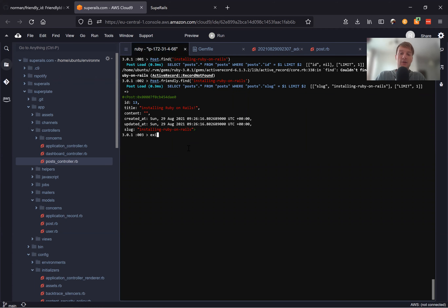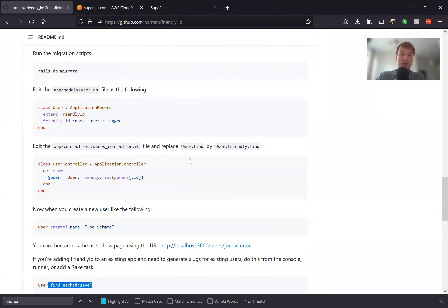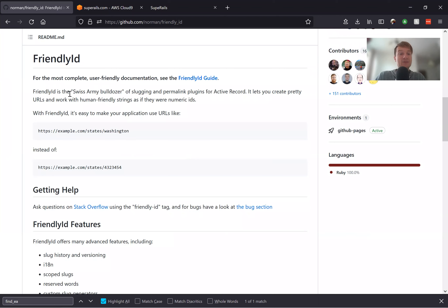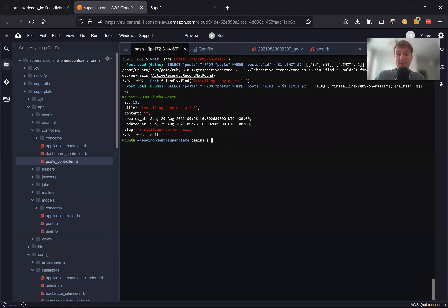Let's exit the console and see what else Friendly ID can offer us. Here you can see in the documentation it describes Friendly ID as the Swiss Army bulldozer for making URLs friendly, because it has a lot of different extensions. We've covered just the basic usage — now let's try something a bit more complicated.